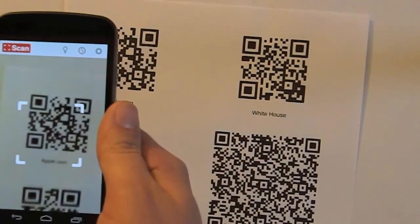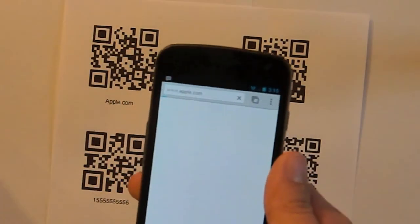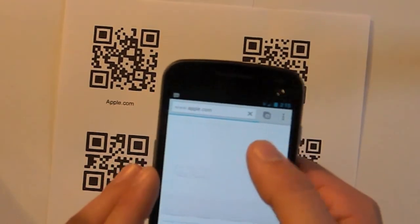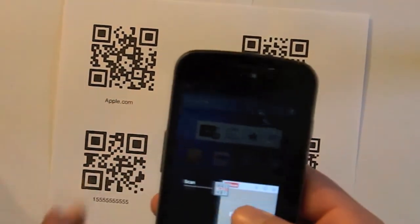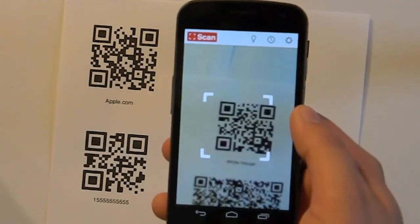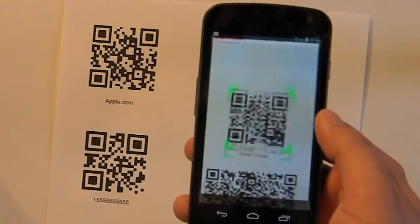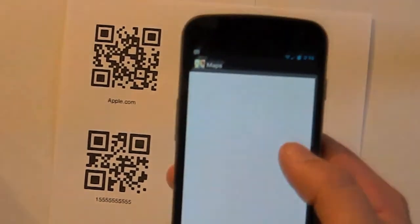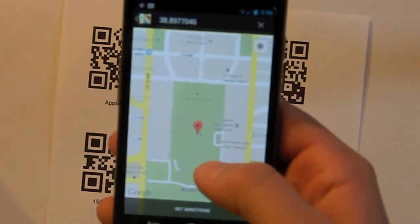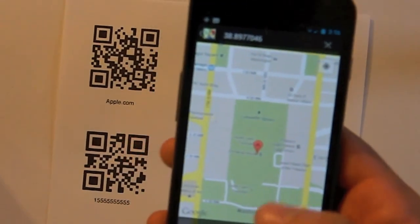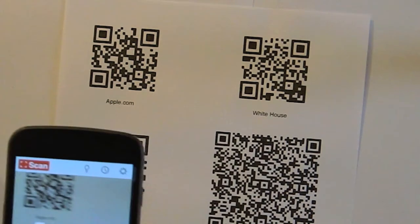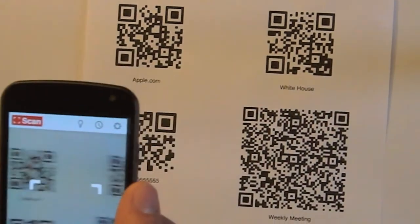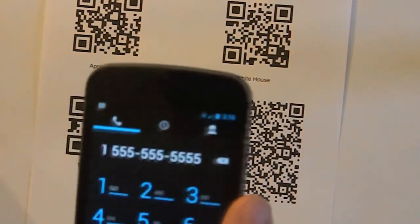Let's do apple.com and you see it's taking me to apple.com. So now we can go back into the scan app and now we're going to go to the White House Google Maps location. Using Maps. And here we are, White House in Washington.